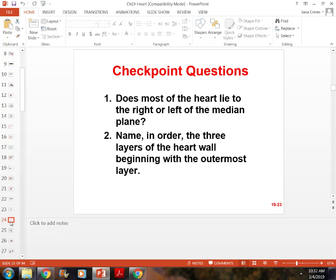Know the pathway of blood from the inferior and superior vena cava through the heart and then back to the inferior vena cava — there are about 11 or 12 steps.